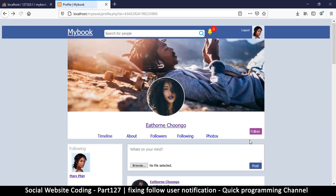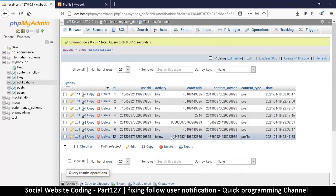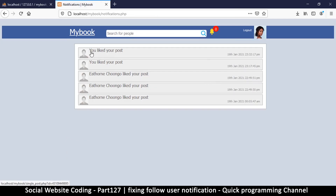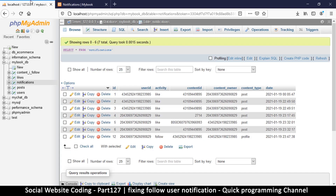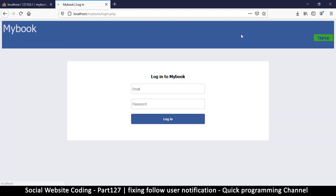Let's retry — delete the last entry, follow and follow again. Now at least we have different values. Let's go to notifications. It says 'you liked your post.' Wait — the reason the follow notification isn't showing is because I don't own this content, so it's not showing me. Let's log out and go to the other profile to see the notifications.